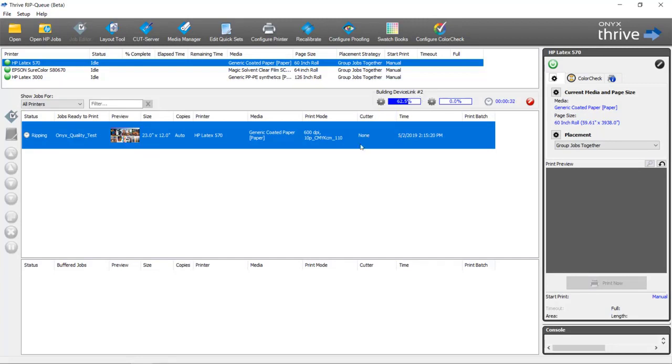The important thing to note is it's going to build the device links that match the color spaces for the file. What this means is we're only building the device link profiles that are needed at the time.